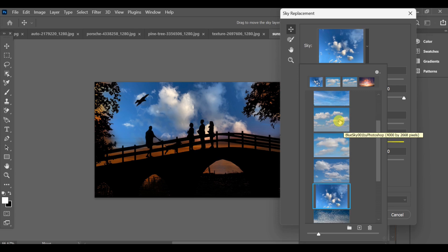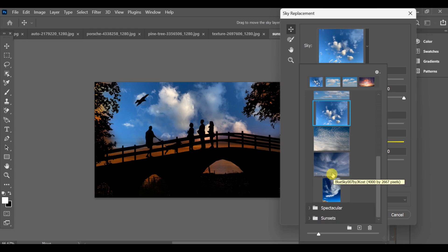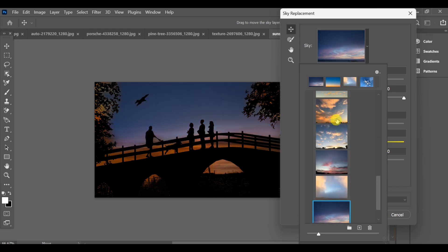Note, this feature only works if your image already has a visible sky area. If the sky isn't visible or is completely blocked, Photoshop can't detect it for replacement.